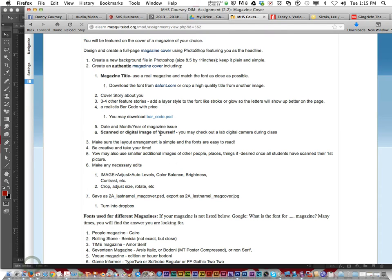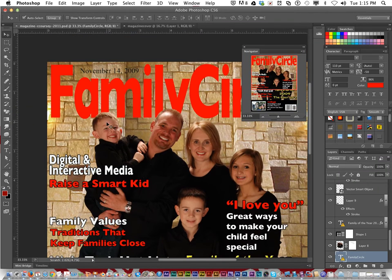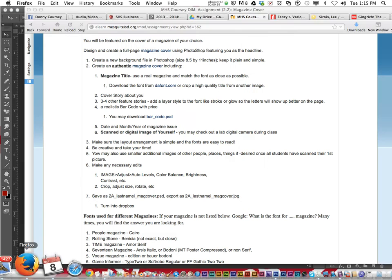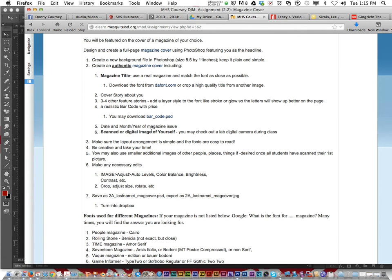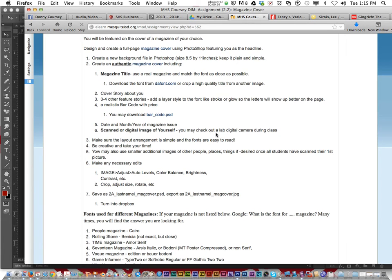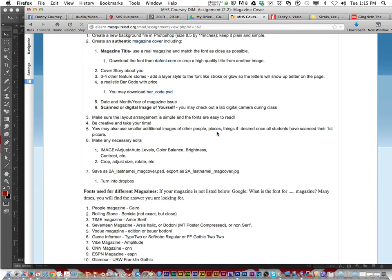Back to the directions: you must have the date and month and year of the magazine issue — for example, November 2009. Each magazine is usually issued once a month. You also need a scanned or digital image of yourself. You could take a picture in Photo Booth, or I can take a picture of you in the lab, or use a picture from Facebook or your phone — but make sure it's good quality.